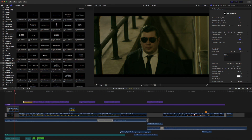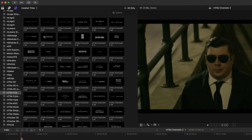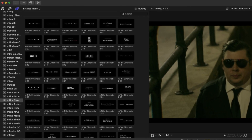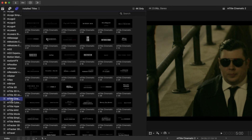Hello, this is George Edmondson with MotionVFX.com, and welcome to the M-Title Cinematic 2 overview and tutorial. M-Title Cinematic 2 is a pack of 50 different pre-animated cinematic titles. M-Title Cinematic 2 can be found in your titles library under M-Title Cinematic 2.